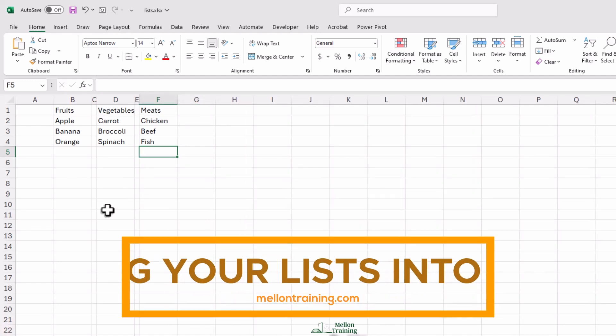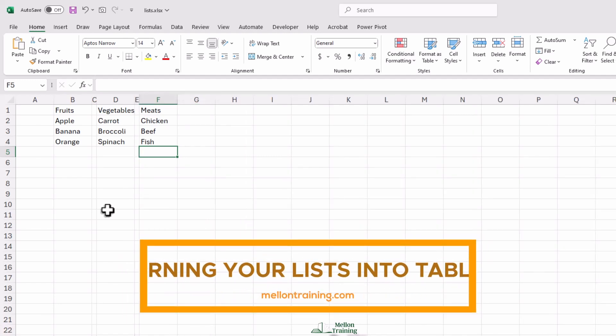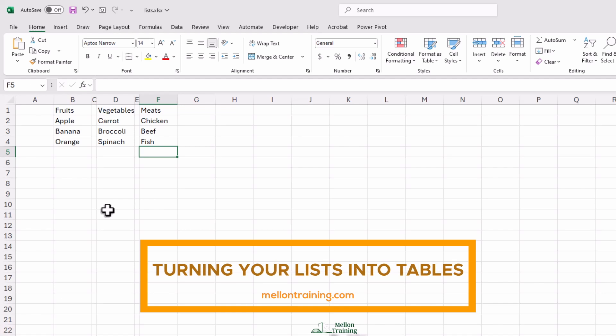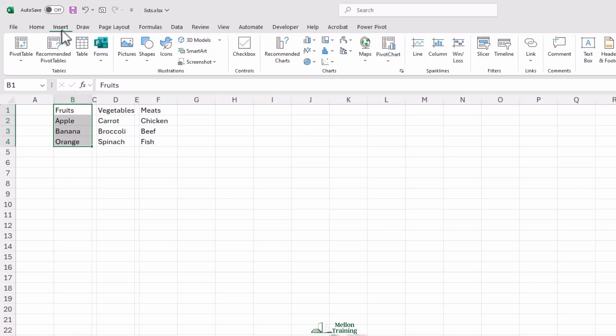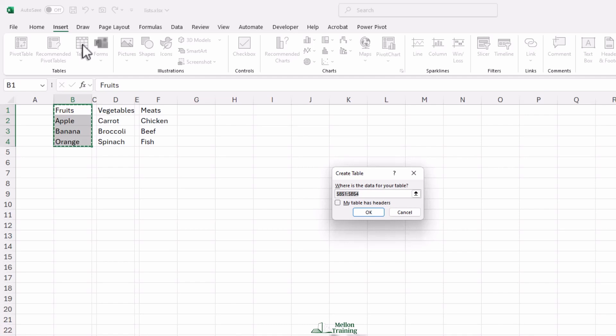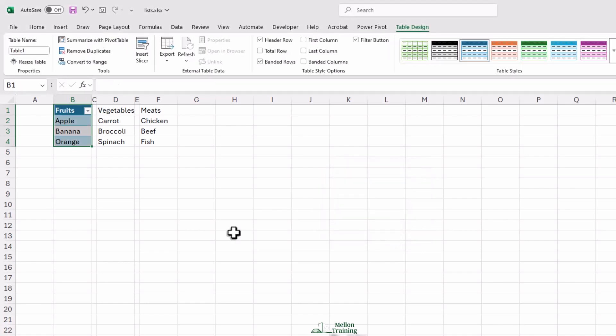Right now we have just plain text, but Excel is more powerful when we turn these lists into tables. First, select all the items under fruits, including the header. Then go up to the Insert tab and click Table. A box will pop up asking if your table has headers. Make sure to check that box because 'fruits' is our header. Now Excel has officially recognized this as a structured table.